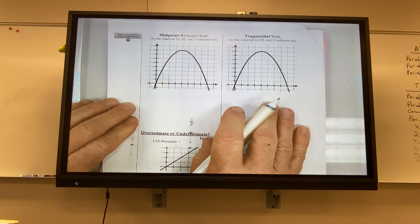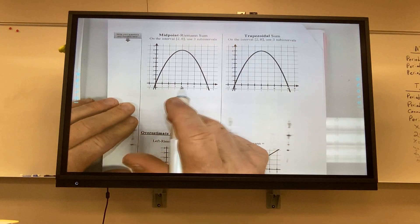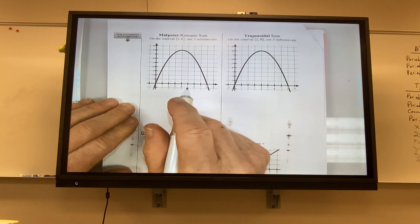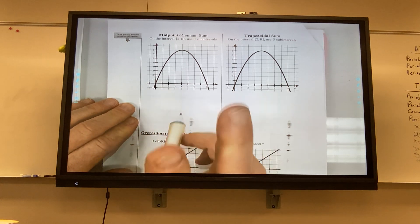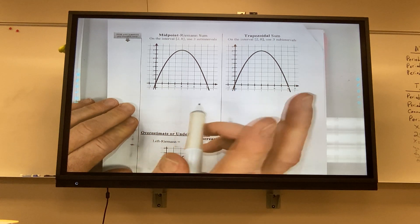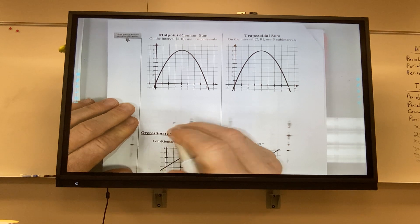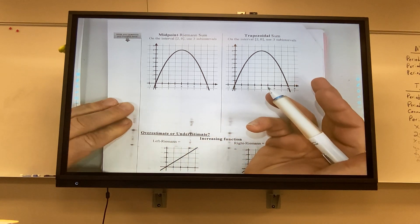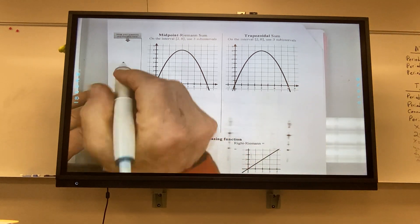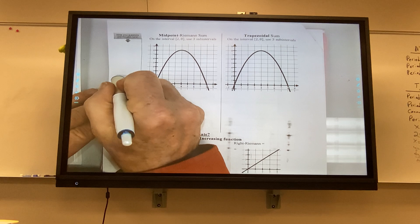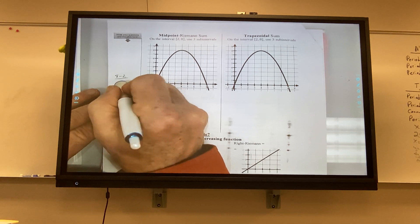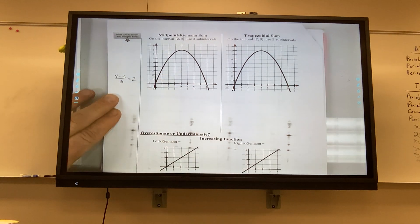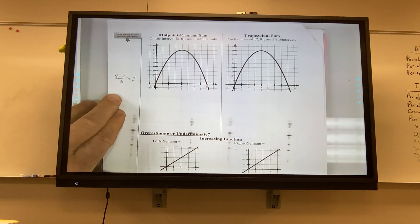Next page. Width is still 2 — because 8 minus 2 is 6 divided by 3 equals 2. That's an important idea. Now it says midpoint. From 2 to 4 is the width of my interval — what number is in the middle? 3.